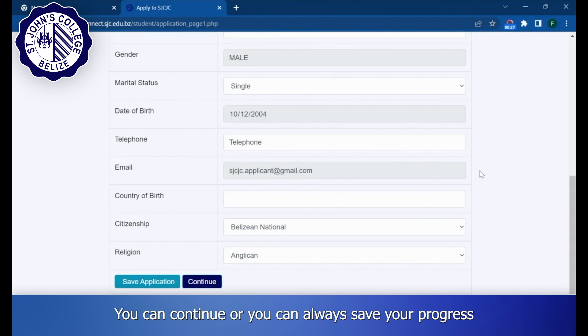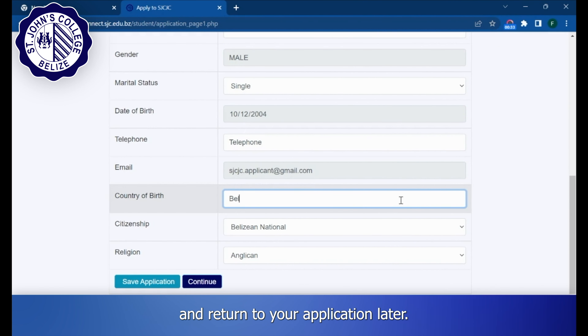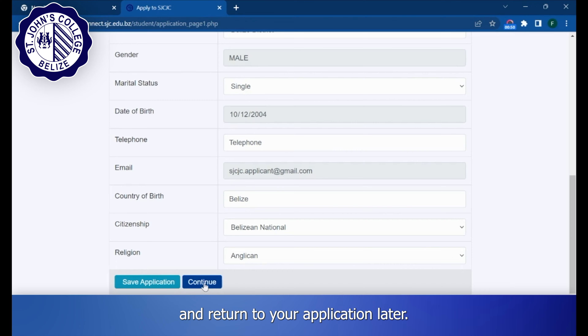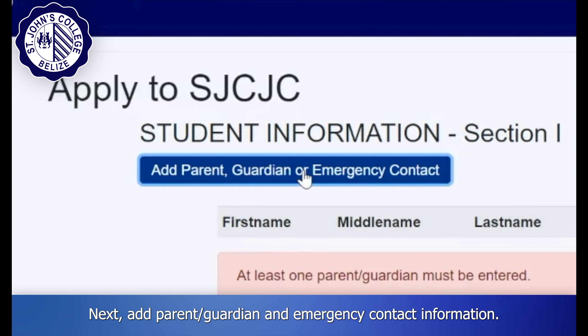You can continue, or you can always save your progress and return to your application later. Next, add parent, guardian, and emergency contact information.